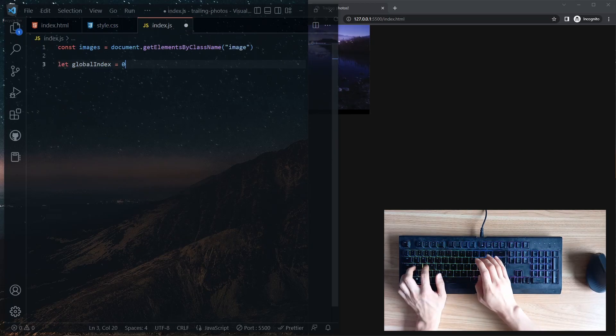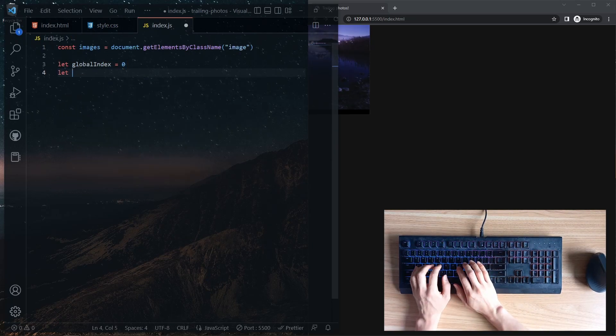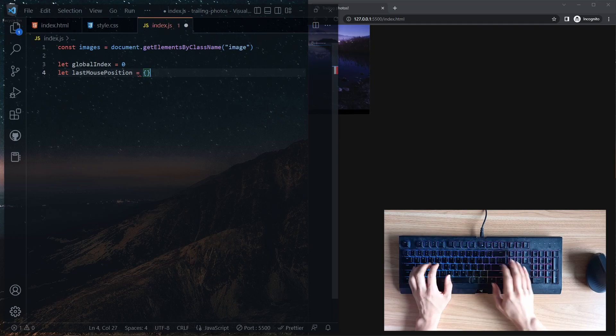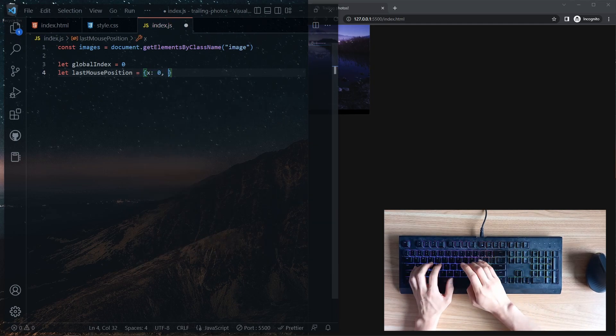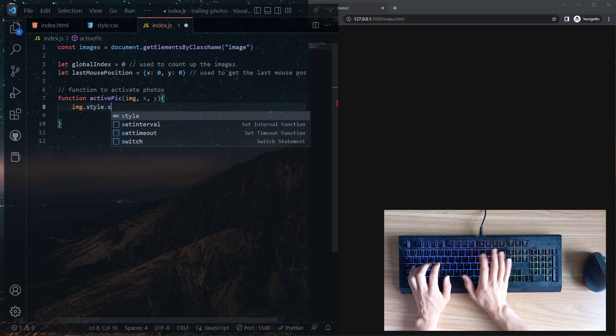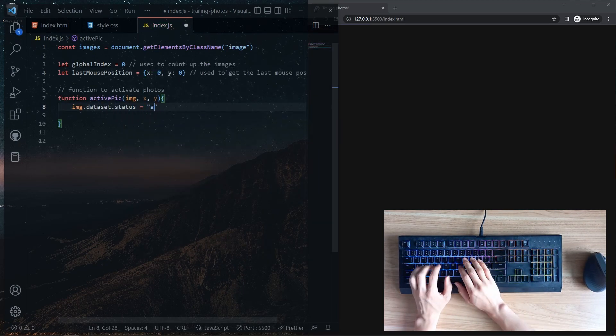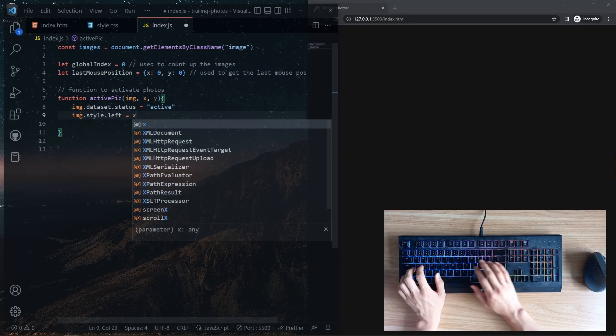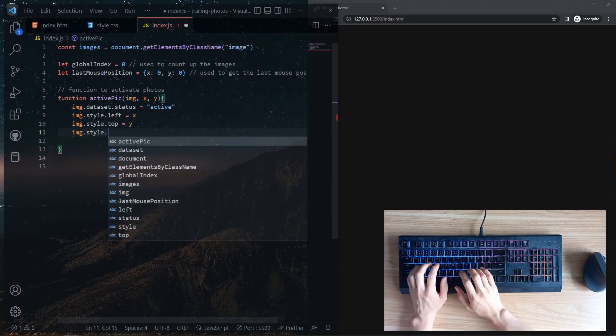In our JavaScript file, we declare variables to cycle through the images and to track the last mouse position. Defining a function to activate images from being hidden would be useful here.